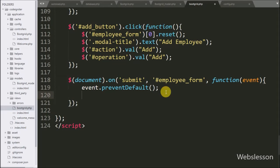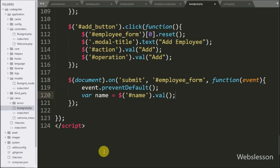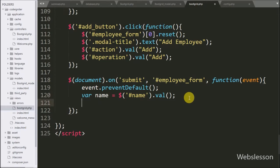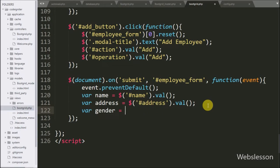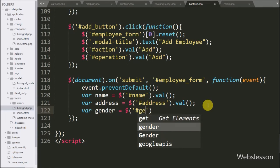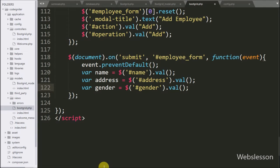Under this code, first we have written event.preventDefault() — this method will stop the form from submitting normally. Below this, we have defined a name variable equal to $('#name').val() to store the name textbox data. After this, we have written an address variable equal to $('#address').val() to store the address textarea data. Then we define a gender variable equal to $('#gender').val() to store the gender select box data.